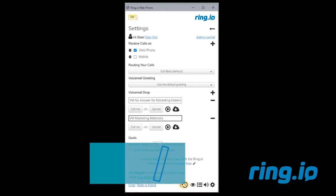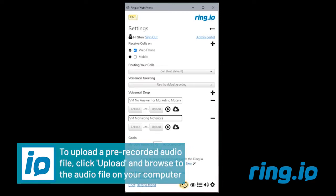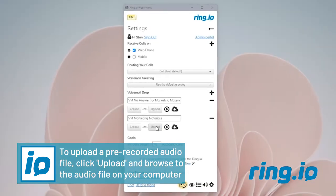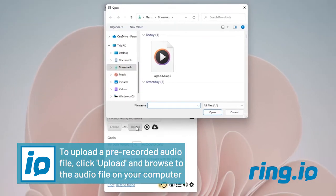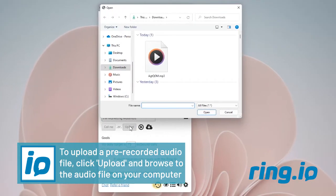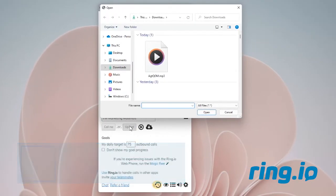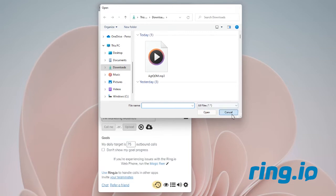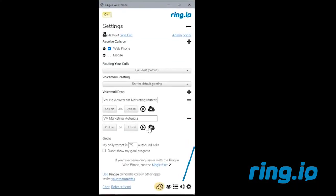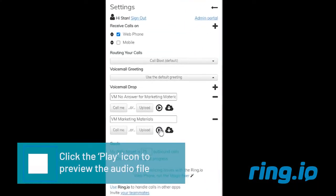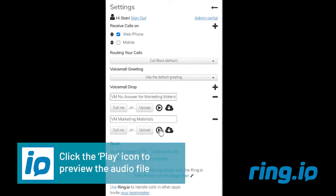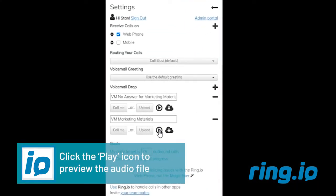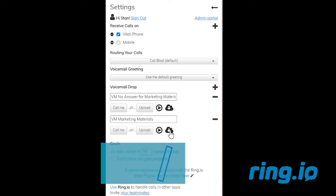If you prefer to upload a pre-recorded audio file, click Upload and browse to the audio file on your computer. Click the play icon to preview the audio file and click the download button to download and save the voicemail drop to your computer.